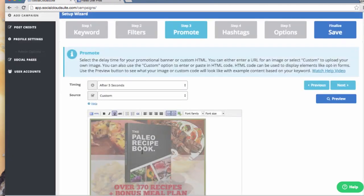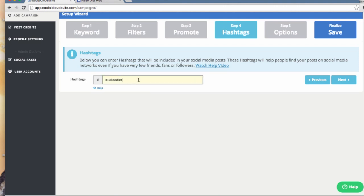On the next step, you will enter hashtags. Social Cloud Suite creates the first hashtag for you based on your keyword. Hashtags work great in helping you connect with people who aren't already your followers and fans.